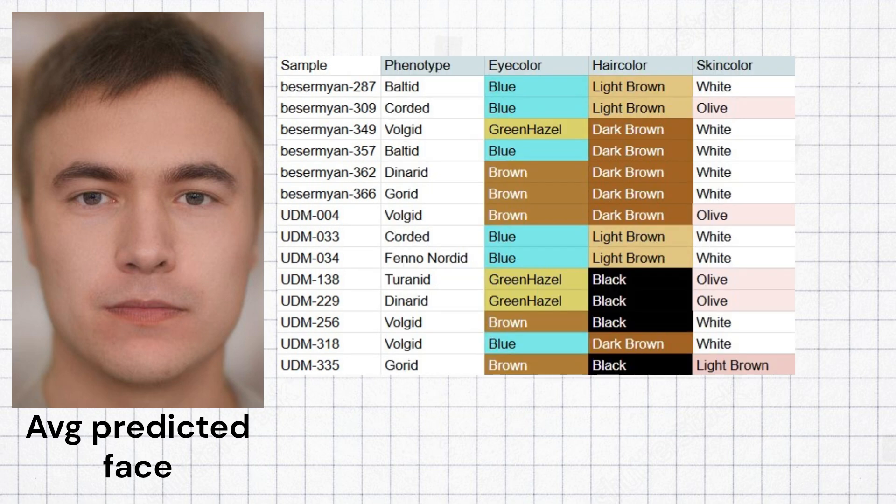The most common predicted phenotype for these samples is vulgid, but other phenotypes are present as well. The most common predicted eye color was blue, but blue was not the majority in this group, with only 6 out of 14 samples having blue eyes.